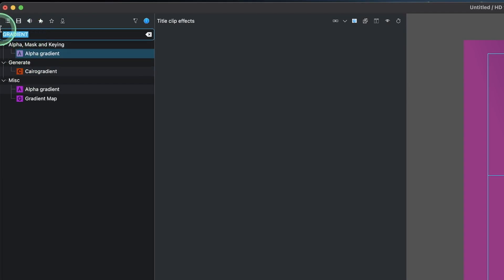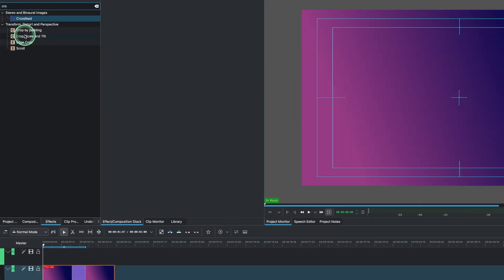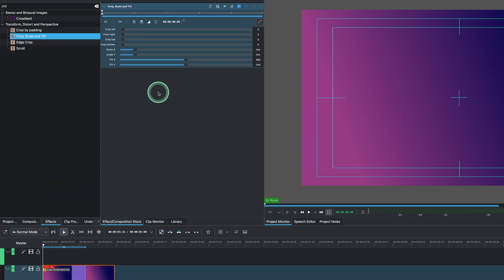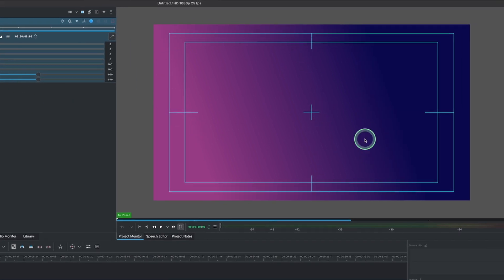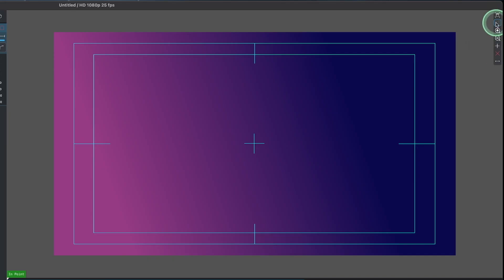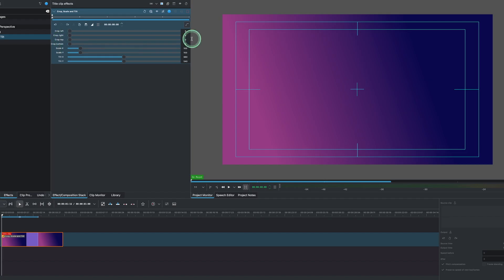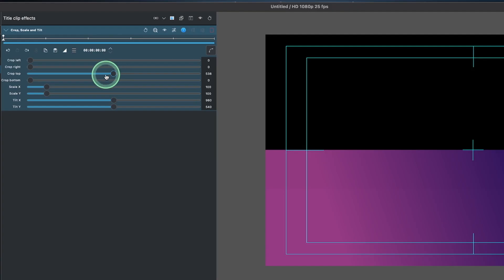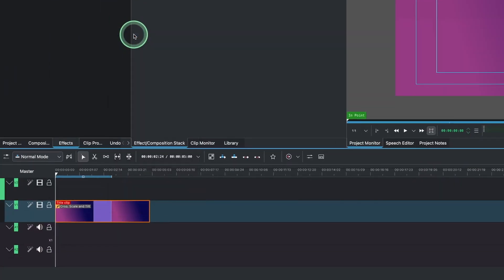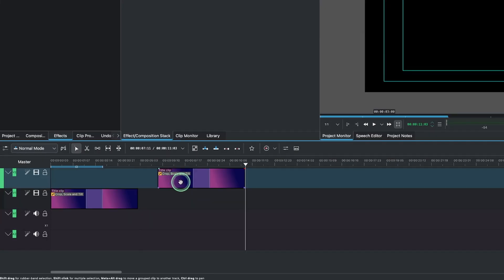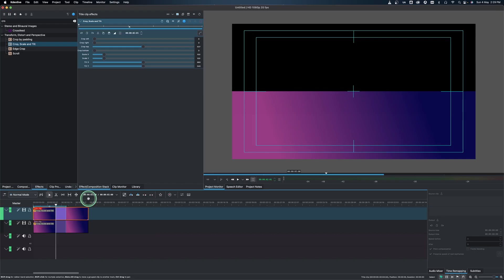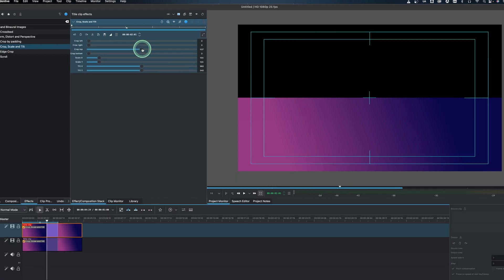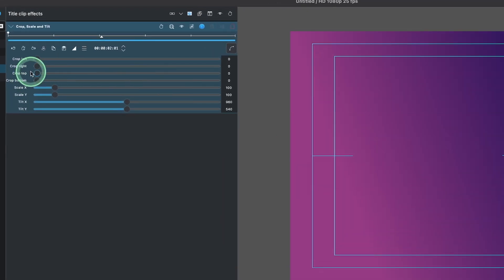The next thing is to apply the crop effect. Go to effects, type in crop, and apply that. Now if you don't have the overlays here, you can come to this side and you'll see different overlays that give you a guide. I like this one — from the top down I want to come to the center, so drag it down until it's right at the center. Then duplicate this: copy and paste it so you have two of this clip.